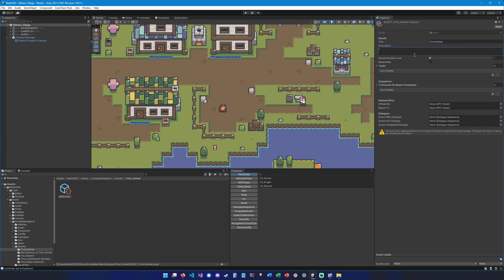Then we can add a little description that is going to show up in the quest journal. Here we go. And then we can set the recommended level, which is just an indication for the player. We can also set it to repeatable if we want the quest to be obviously repeatable.